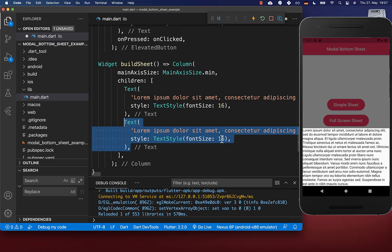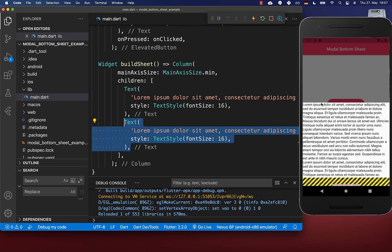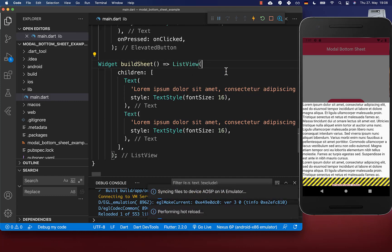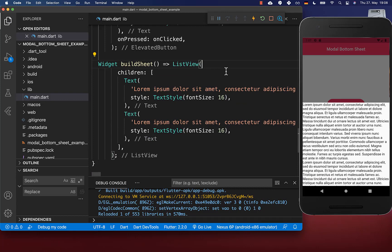The only problem is now if you place here many widgets inside which go over this 60% of our screen height, then you will get here this overflow arrow. As the clever Flutter developer, you might think: okay, then I simply exchange here this column widget with the ListView and then everything should work fine.